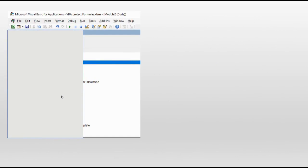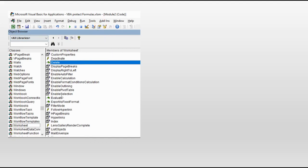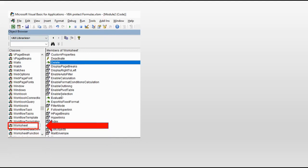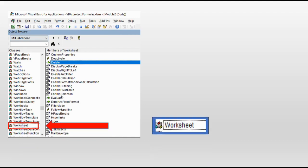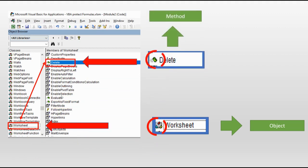To find methods, go to the library in the Visual Basic Editor. In the left side, choose the object — in this case, Worksheet. Worksheet has the method Delete. You can see in the right side one method, a second, a third, and so on, all sharing the method icon.